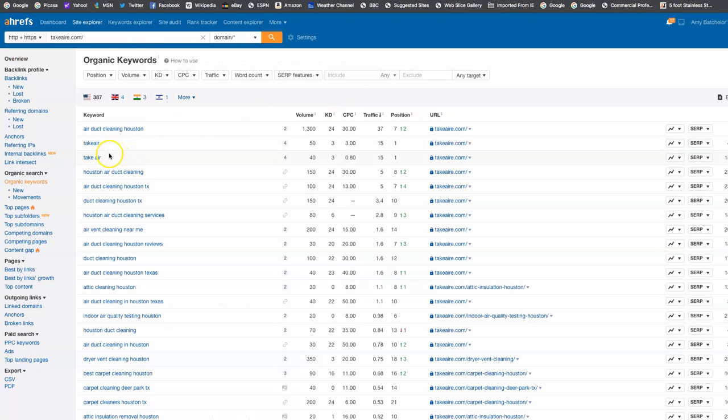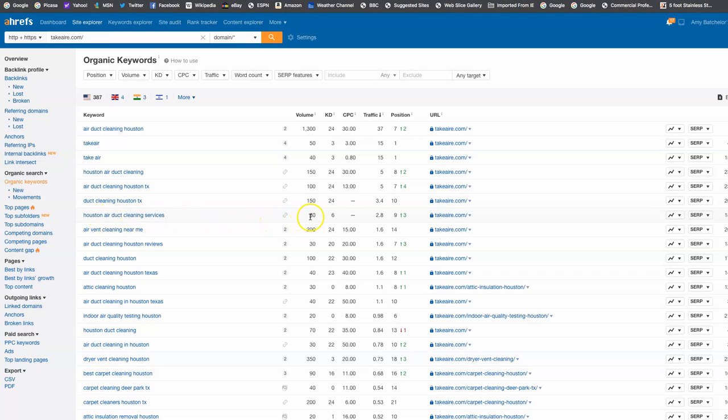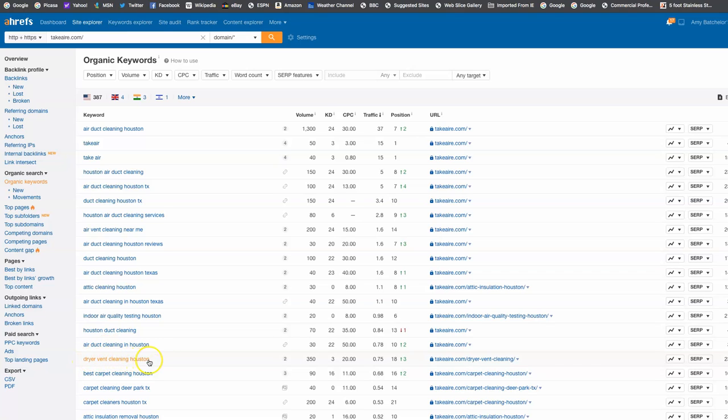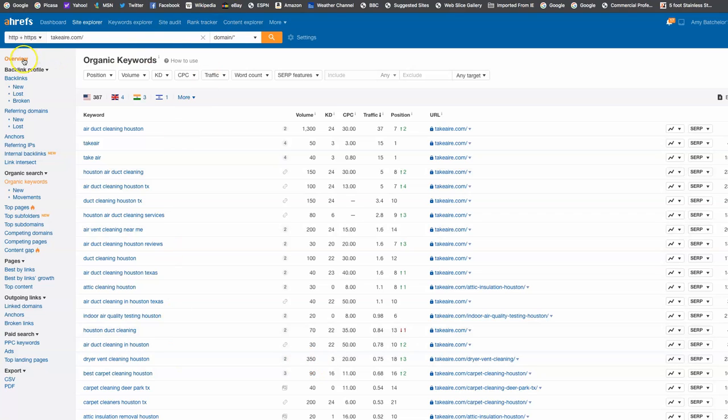We can just look at a couple here that I can show you. Houston air duct cleaning services, they're getting 80 clicks a month on that keyword alone, and they're sitting on the first page of Google for that one. Another good one that I could show you - air duct cleaning, dryer vent cleaning Houston - 350 clicks a month for that keyword that they're getting found for.